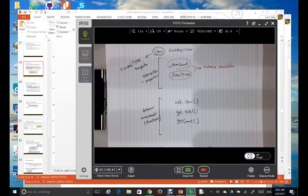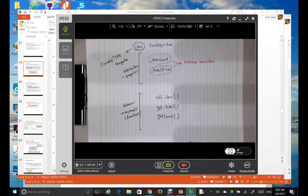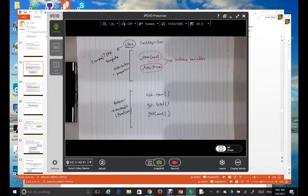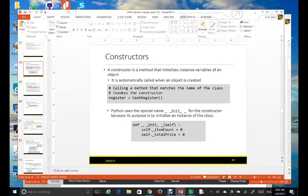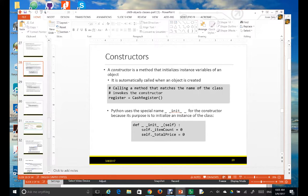Let's implement the class CashRegister. The first step in implementing a class is to create a constructor. A constructor is a method that initializes instance variables of an object. It's automatically called when an object is created. Python uses the special name double underscore init, double underscore, for the constructor, because its purpose is to initialize an instance of the class.